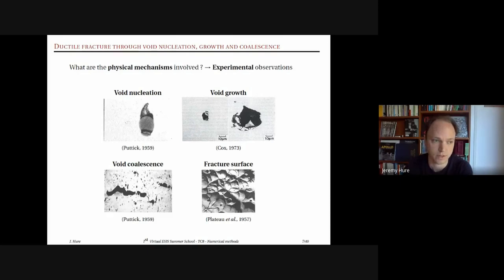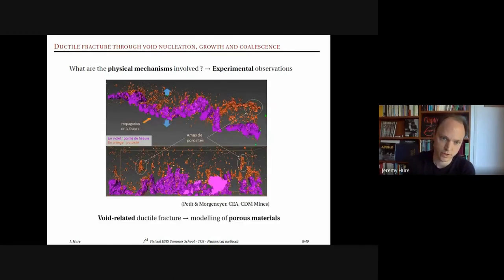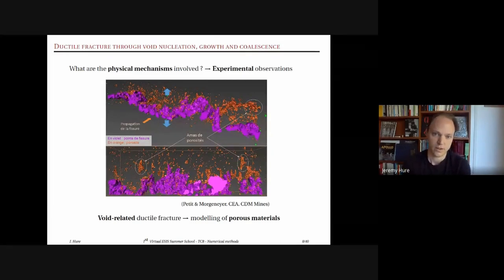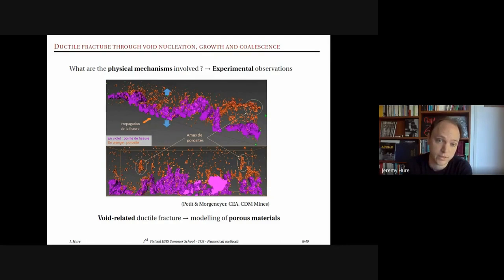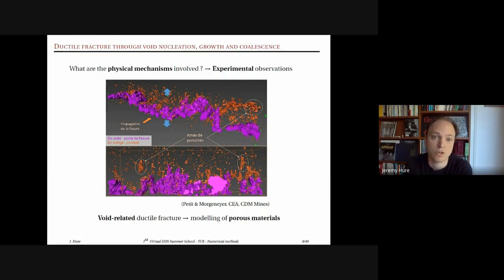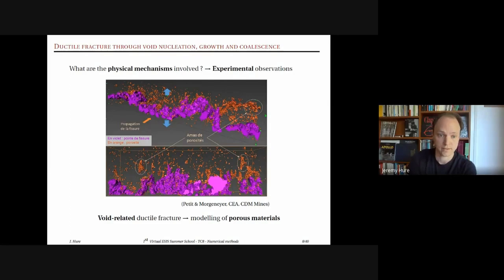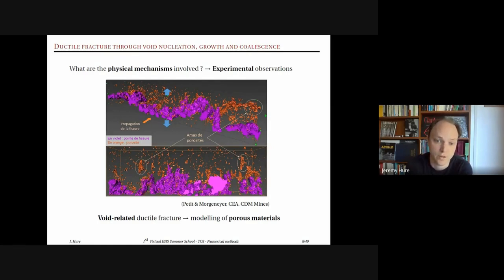The models developed in the 1960s and 70s were based on these observations, but now we have more advanced characterization tools. This is a modern view of ductile fracture using X-ray tomography in front of a crack tip — the crack tip shown in purple. Voids shown in red nucleate, grow, and coalesce in front of the crack tip, causing crack advance.